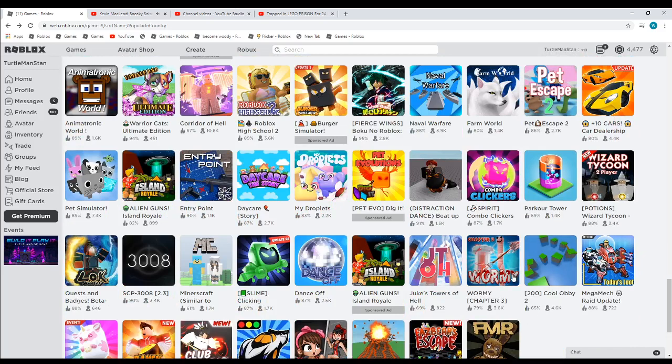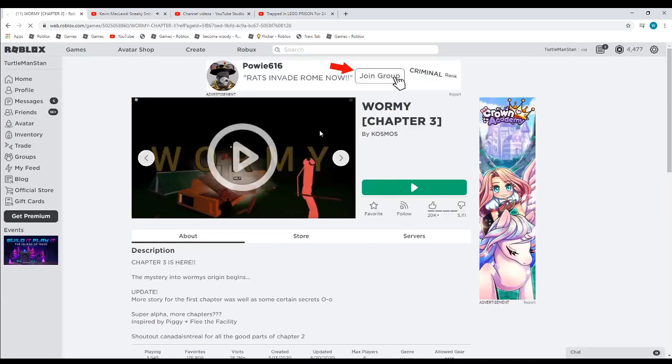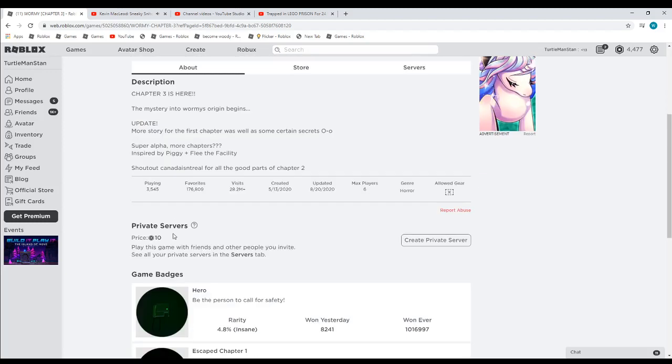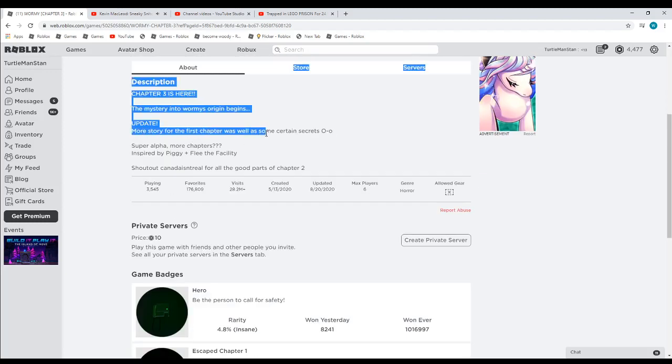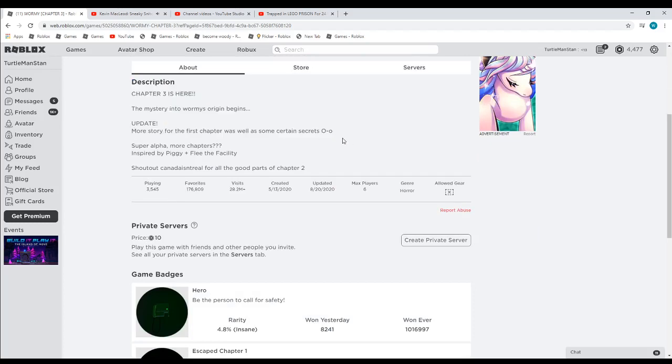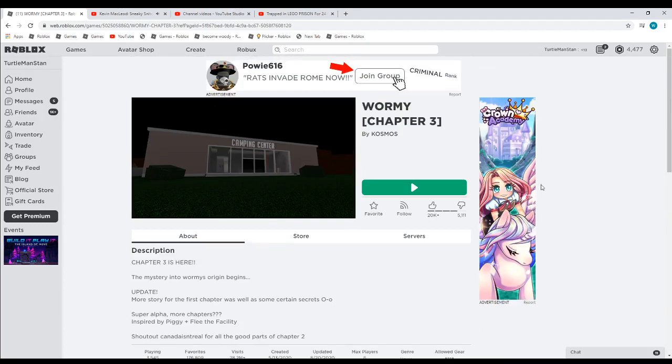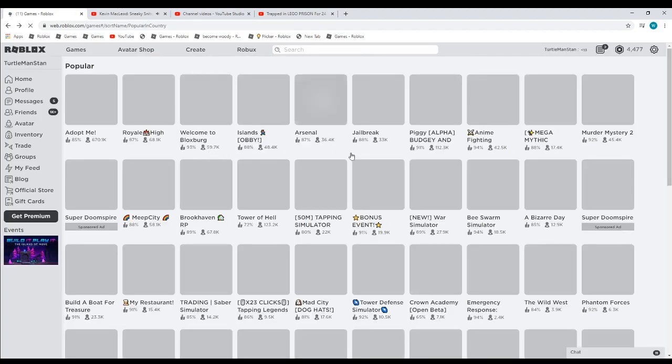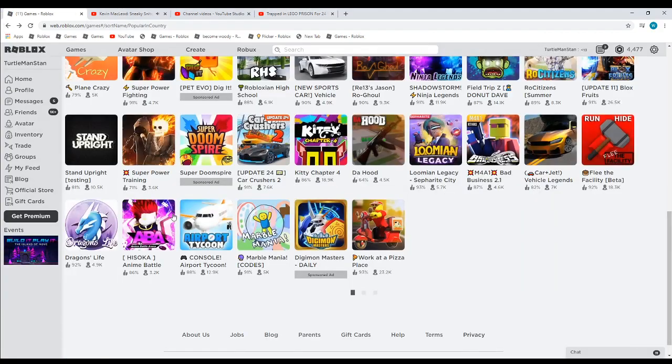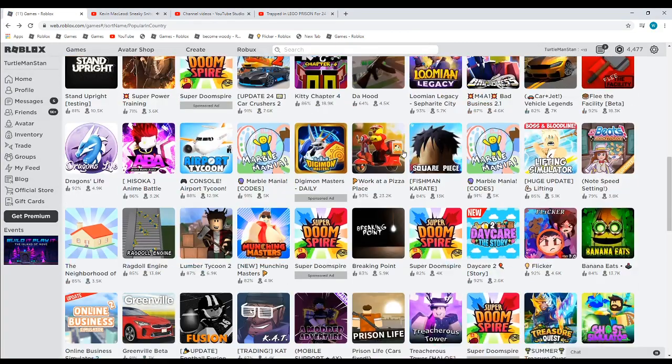Here's another game that's been updated. I've never played this game before, but I'm about to show you what it is. Chapter 3 is here. More story in the first chapter, as well as some certain secrets. I never played that game, so I don't know the story at all.